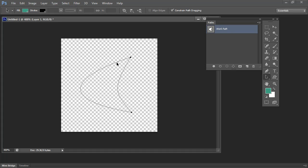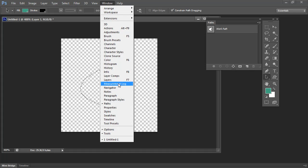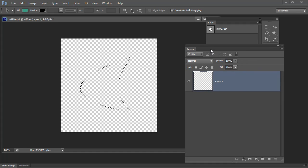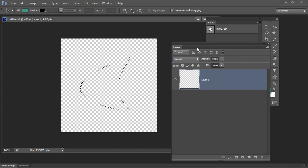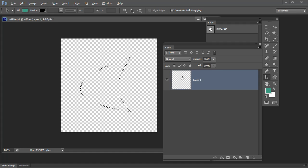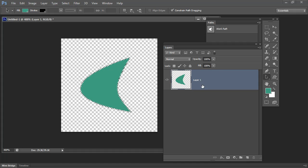So now I'm going to turn this path into a selection by clicking here on the load path as selection. I'm going to display my layers palette so we can see what's going on here. I have a color already selected, so I'm just going to Alt backspace, Option Delete on the Mac, to fill this shape with my color.